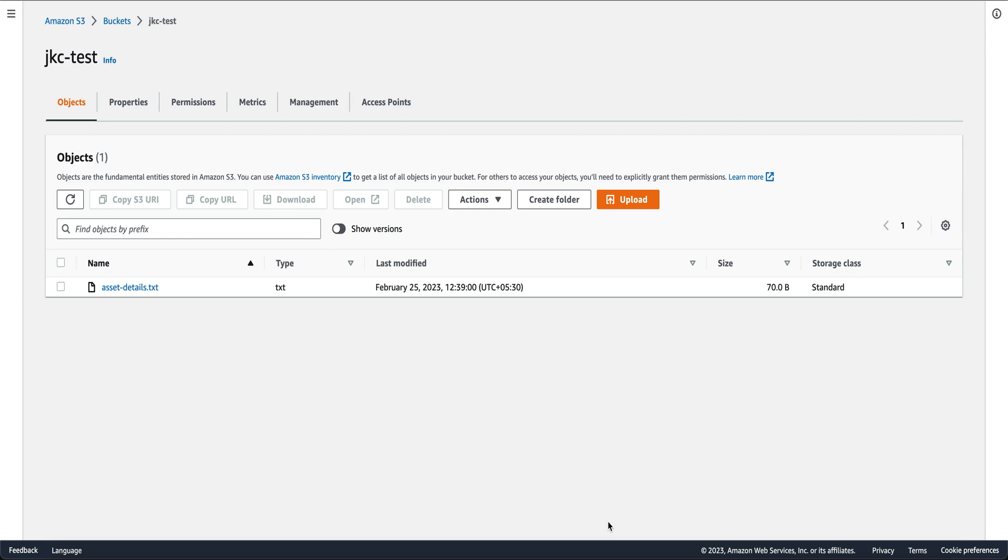To understand this flow, we have taken a use case of an IT admin who wants to monitor the assets that have been changed for a particular employee and also generate a report and share it to the team of the changed assets.